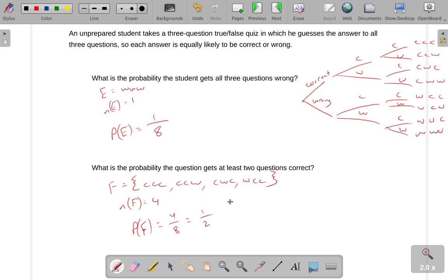On some of these questions you could actually argue this through symmetry. The probability of getting at least two questions correct should be the same as the probability of getting at least two questions wrong. Between the two of those, that covers the entire sample space — either you get at least two correct or at least two wrong. Through symmetry, you can argue they're equal, so the total probability is split evenly and each is one half. But using the sample space is the more consistent method for answering these questions.